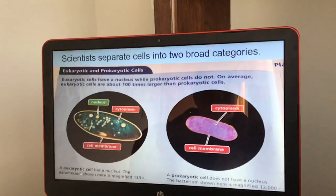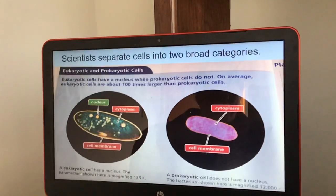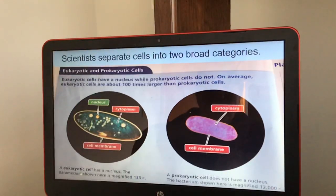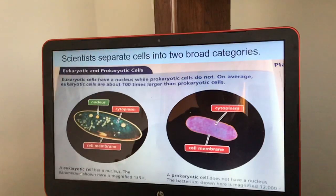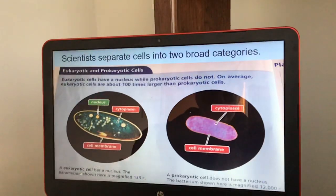Eukaryotic cells have a nucleus, while prokaryotic cells do not. On average, eukaryotic cells are about 100 times larger than prokaryotic cells.